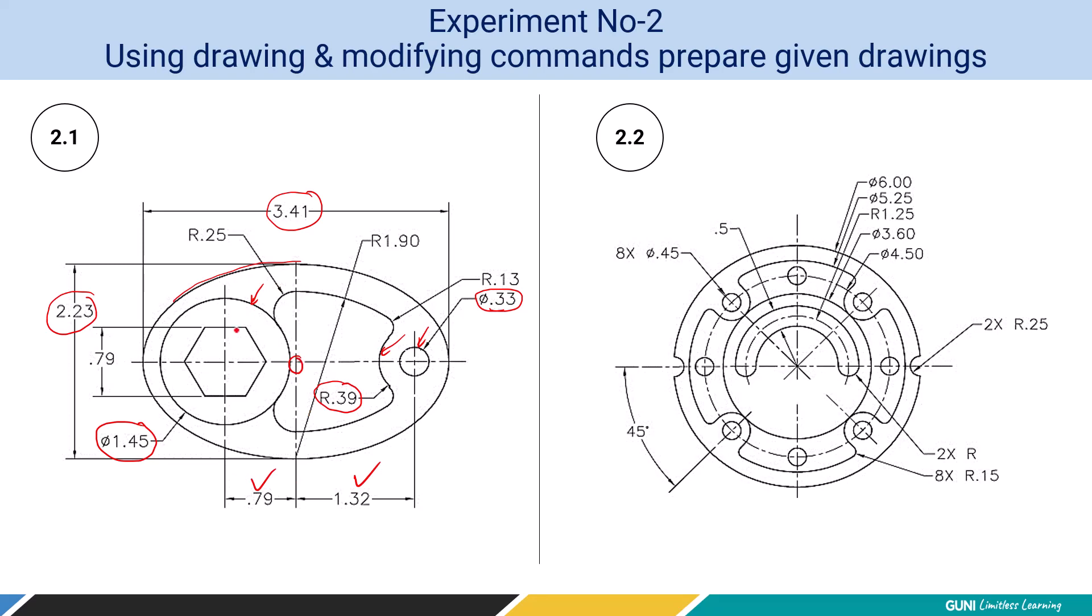After that, we try to draw the hexagon which has dimension of 0.79. Here the dimensions are given from center to side, so we have to use circumscribed options of polygon. If you look carefully, the upper part, this curvy part having arc and another arc, is symmetric about horizontal axis. We are going to draw this part and then mirror it for the bottom part. Let's switch over to complete this exercise in AutoCAD.